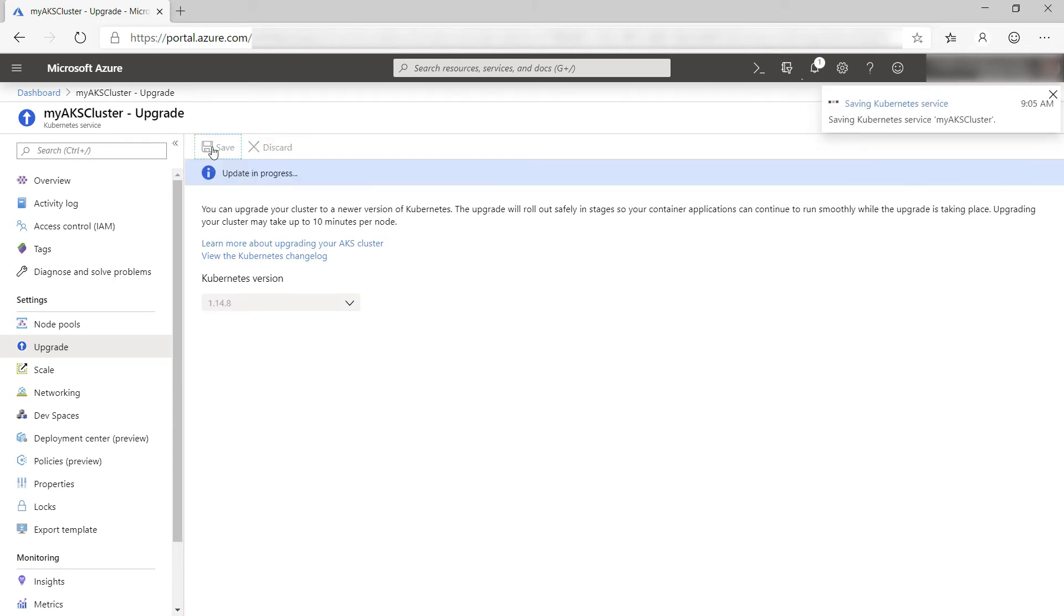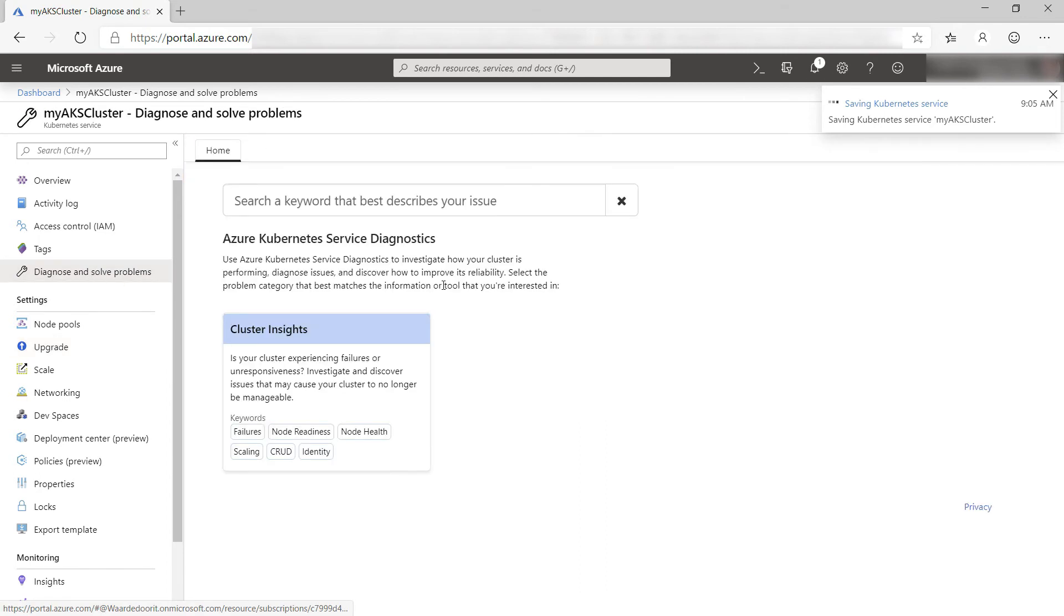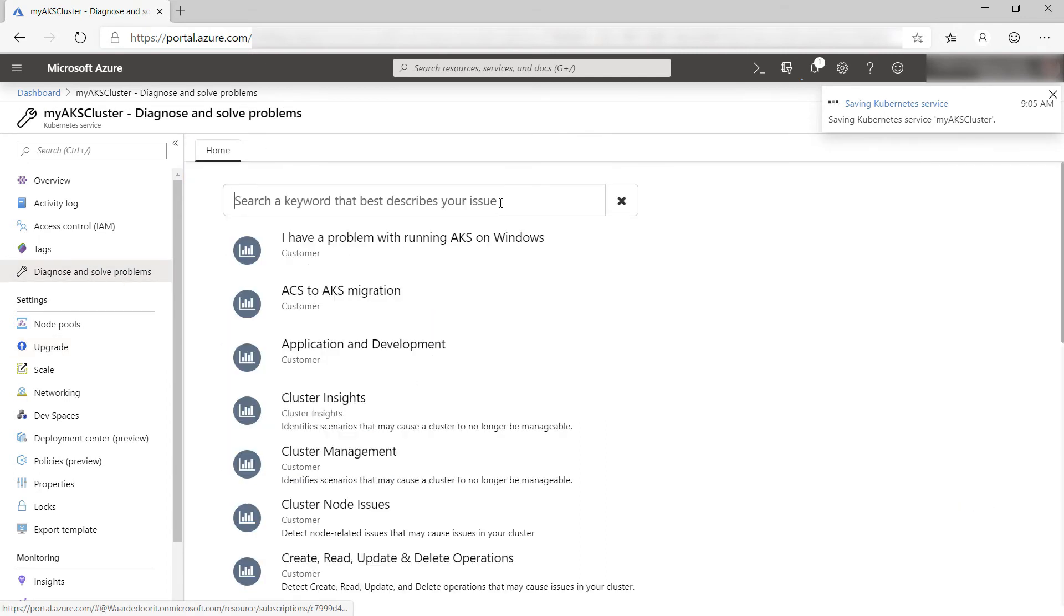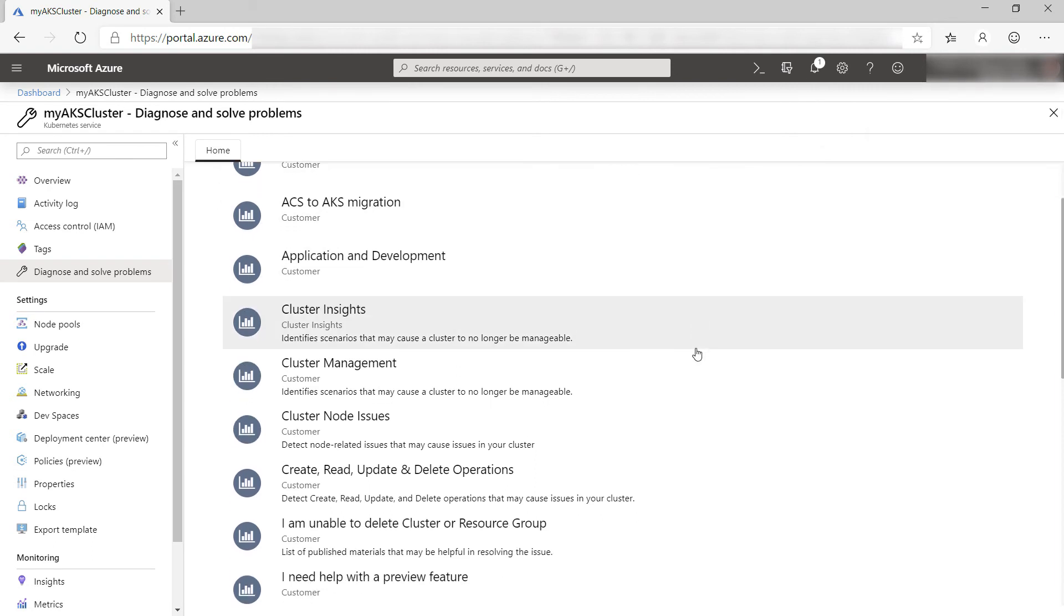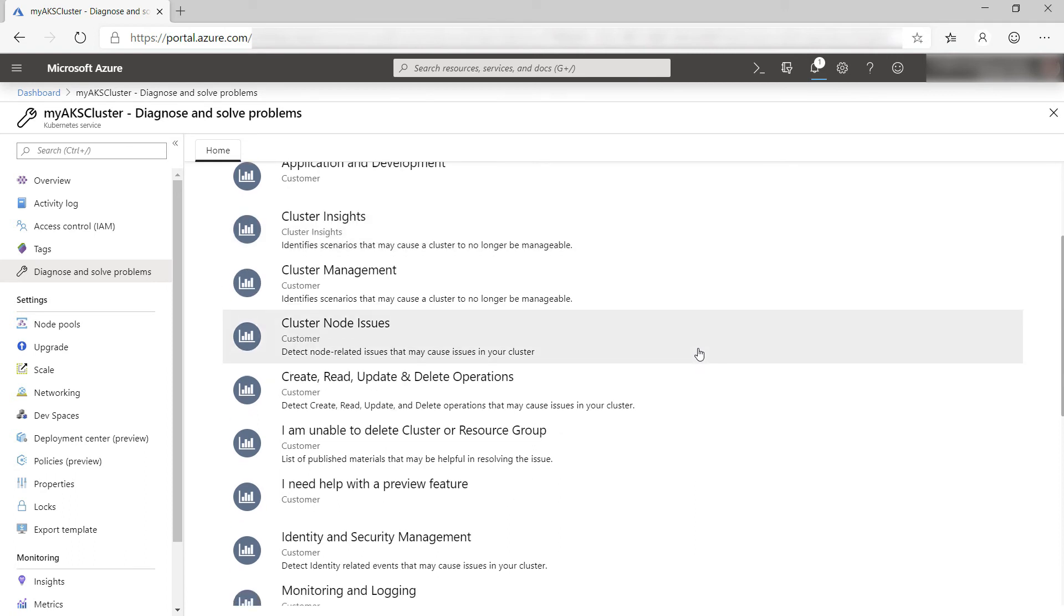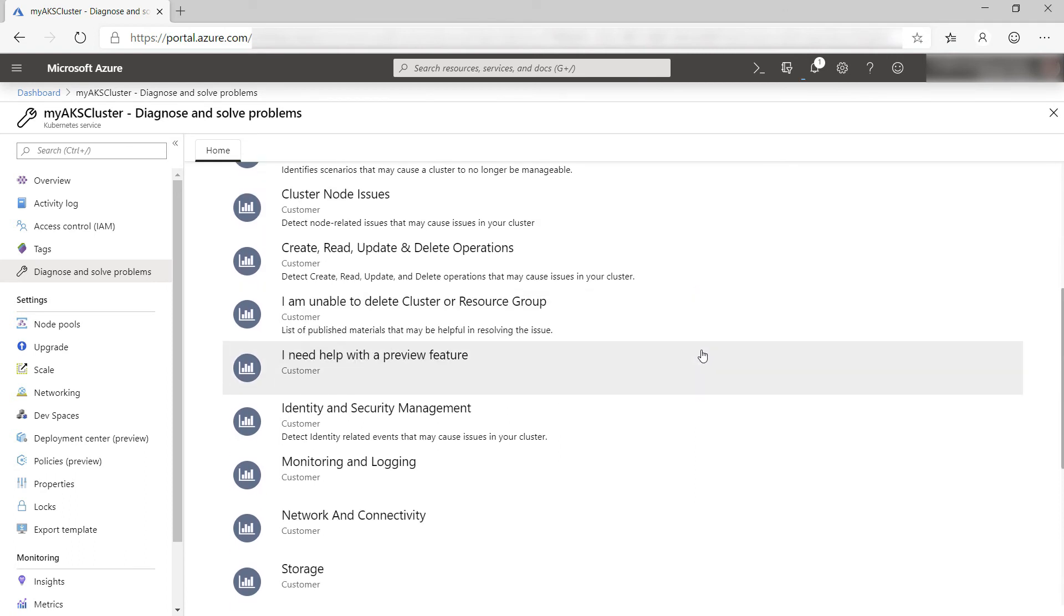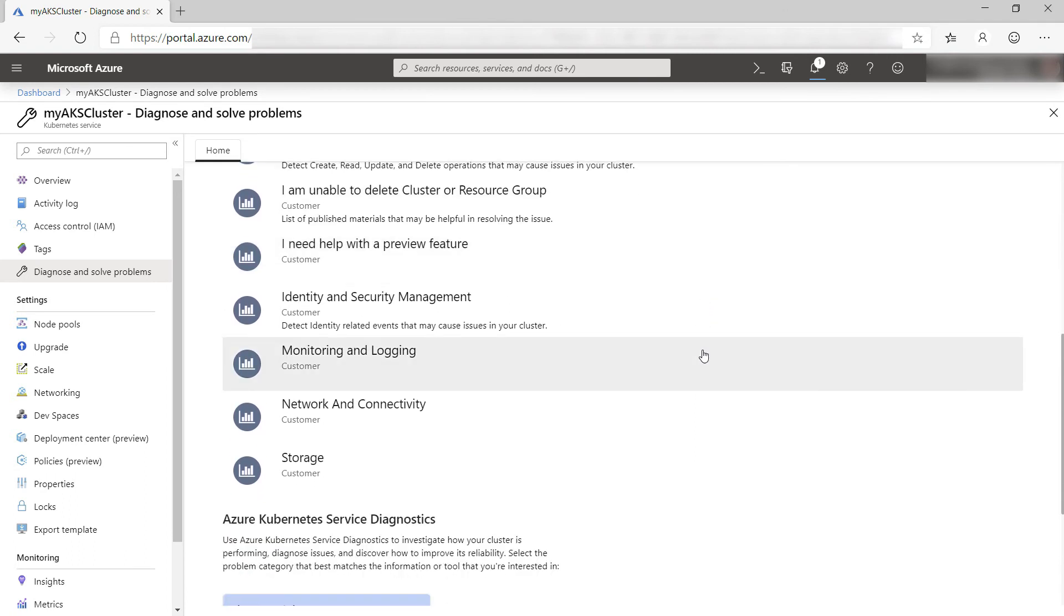This will take a while. In the meantime, let's go back. We just looked at failures, but the Diagnostics feature can do a lot more. You can describe your issue here and it will investigate it. These are all examples of things it can diagnose. There are lots of them like the monitoring and logging one.